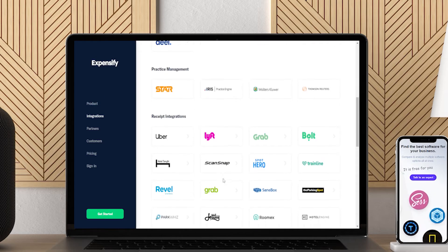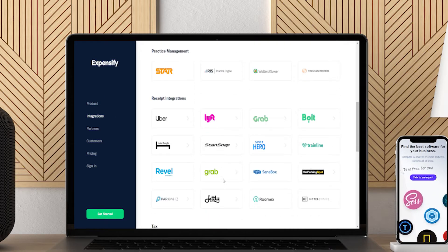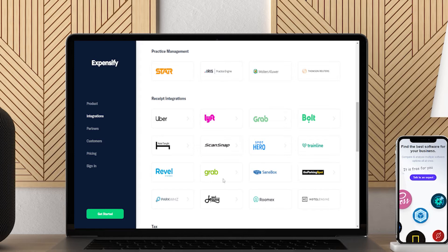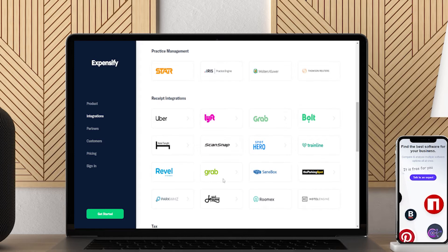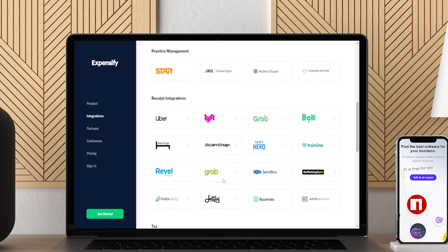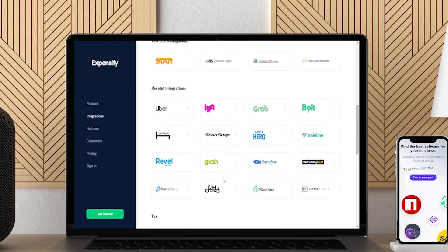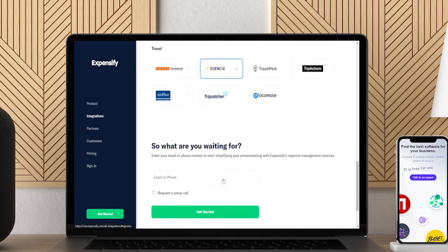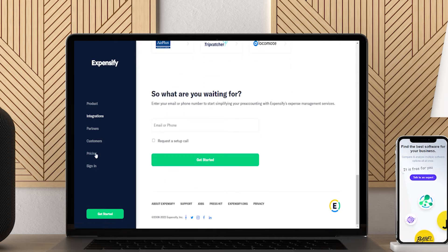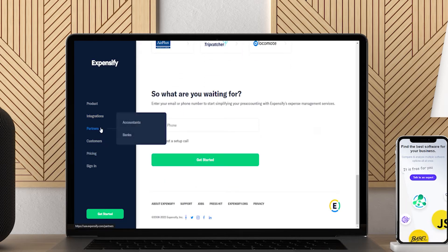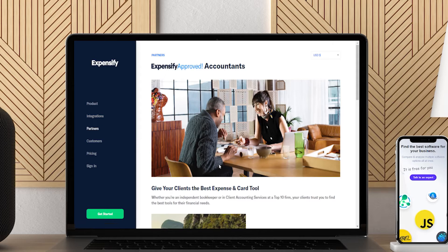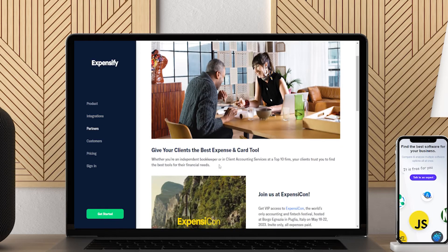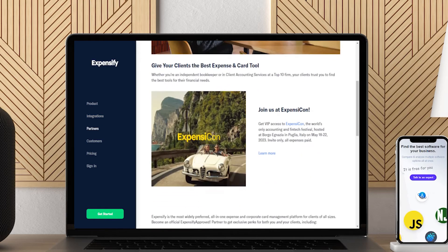Our reviewers praise Expensify's mobile interface, with frequent sentiments noting how intuitive and user-friendly it is. Some reviewers even went so far as to say that they prefer the mobile app to the desktop platform, especially the receipt scanning feature. According to users, the Expensify app is fast, modern, and remarkably easy to use.